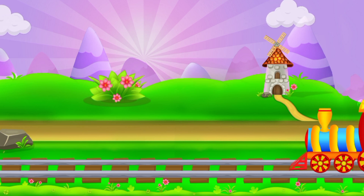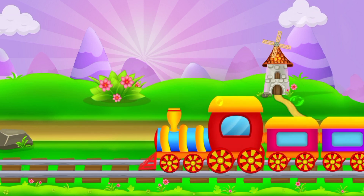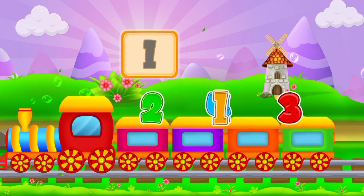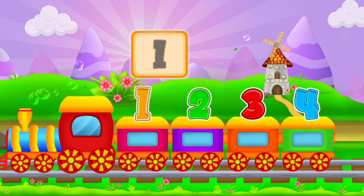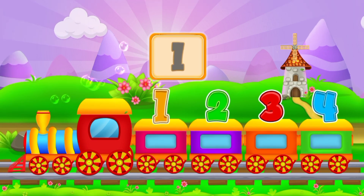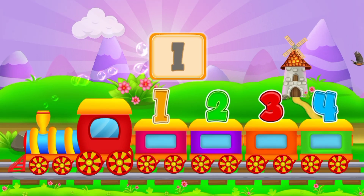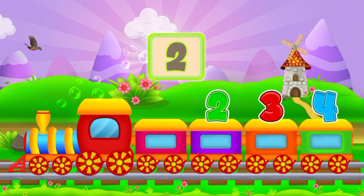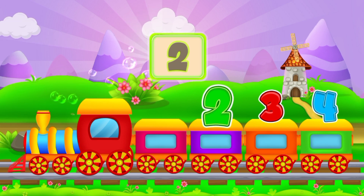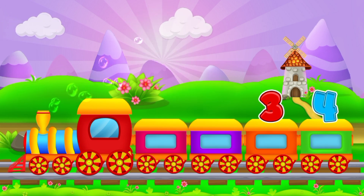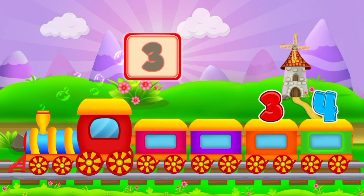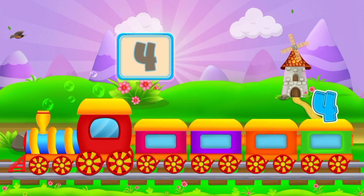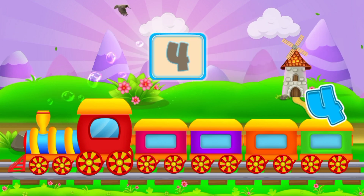Now let's learn the numbers. 1, 2, 3, 4. This is number 1, 2, number 3, 4.